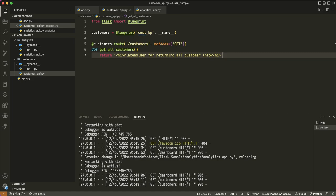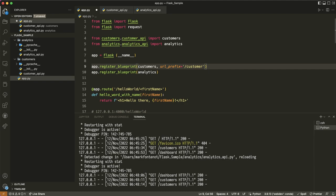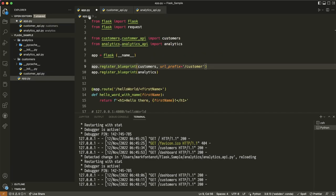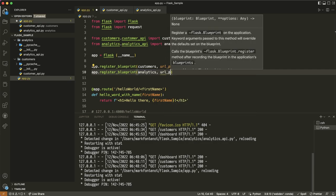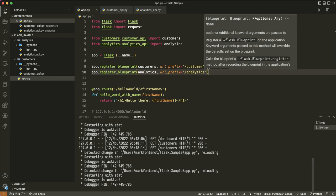What we're going to do is come over to app.py and add another parameter: url_prefix. For any endpoints in the customer's blueprint, this prefix needs to come before the route URL. So we'll say url_prefix='/customer'. Let me also add it for analytics: url_prefix='/analytics'. So the URL prefix is placed between the domain and the actual endpoint URL for everything in that blueprint.